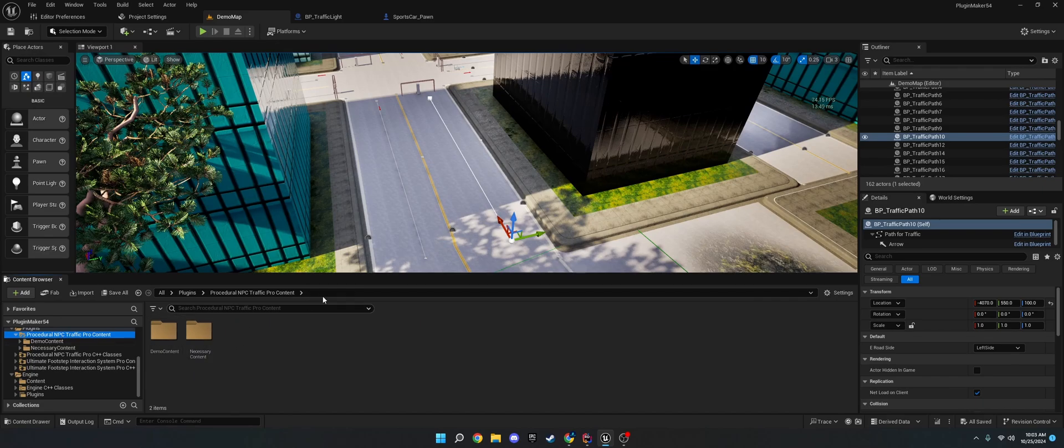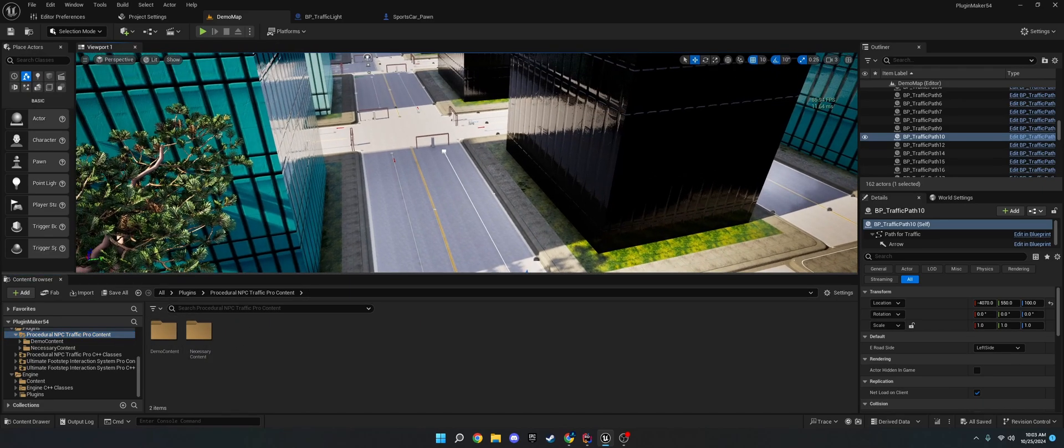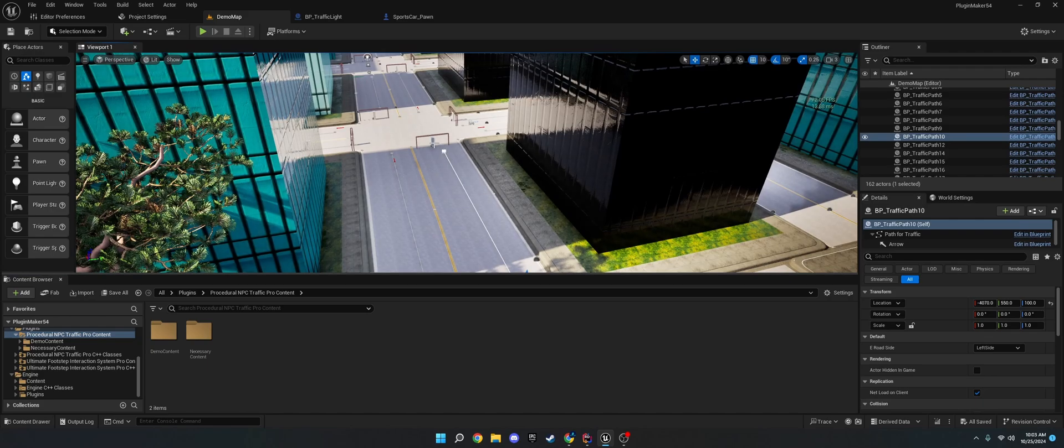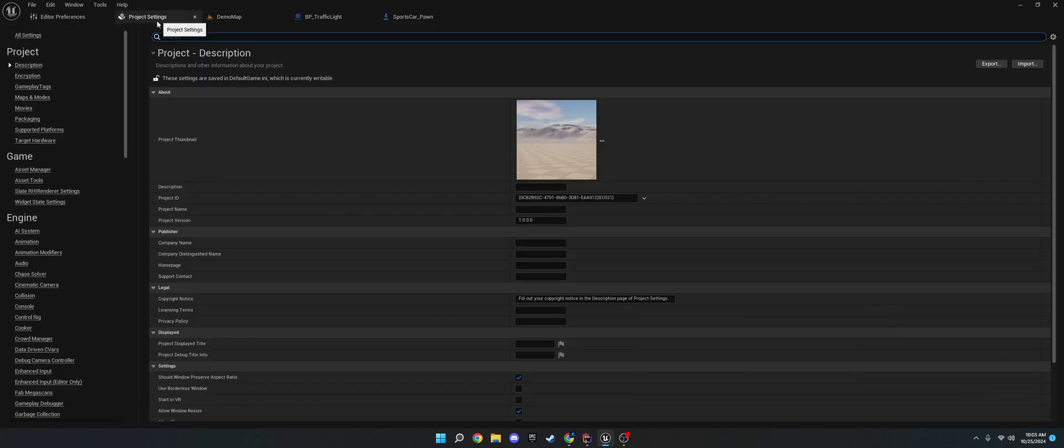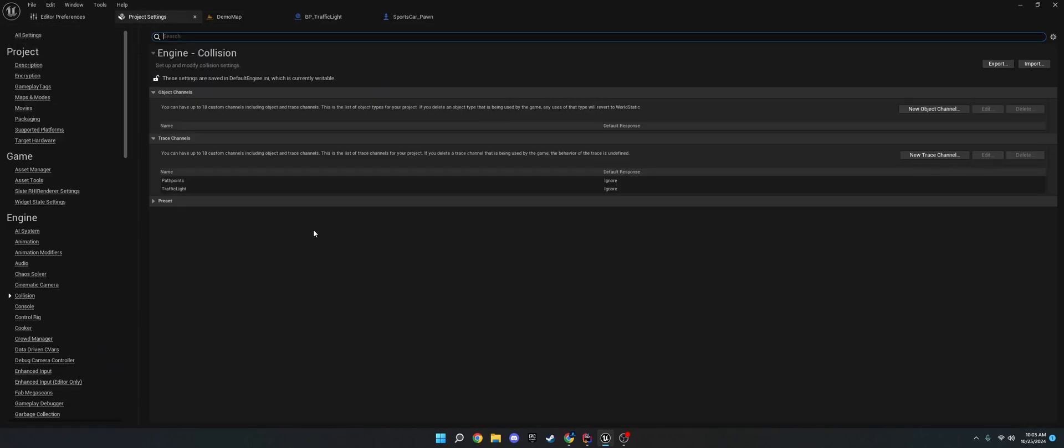Before we get into those, we need to set some collision channels for the pathfinding and the traffic lights. So to do that, go to project settings, go to collision, and I've already set it up.